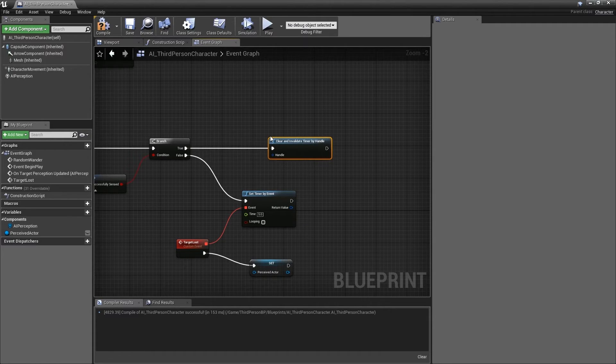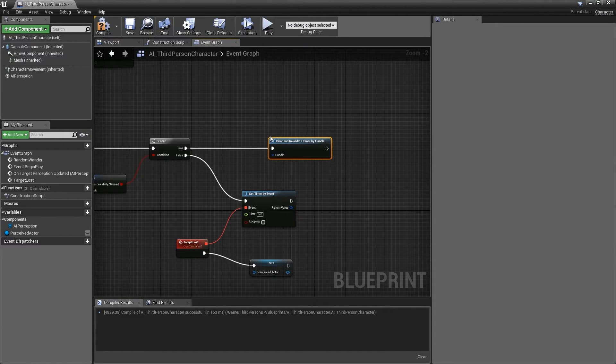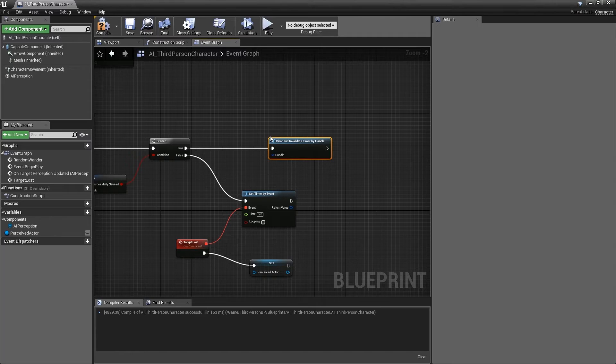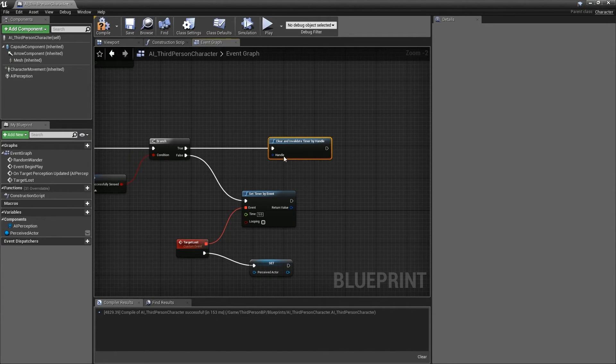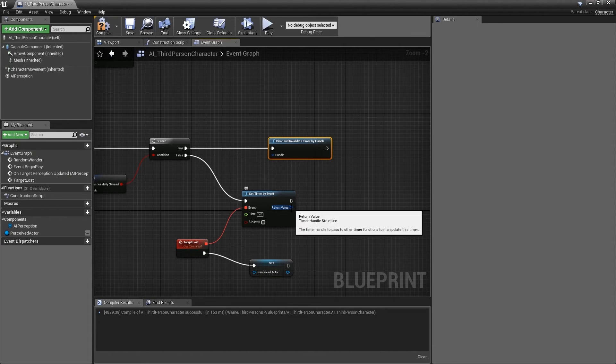As the function name suggests, this function will need us to provide a timer handle in order to invalidate it. Luckily for us, the set timer by event includes this as a return value.